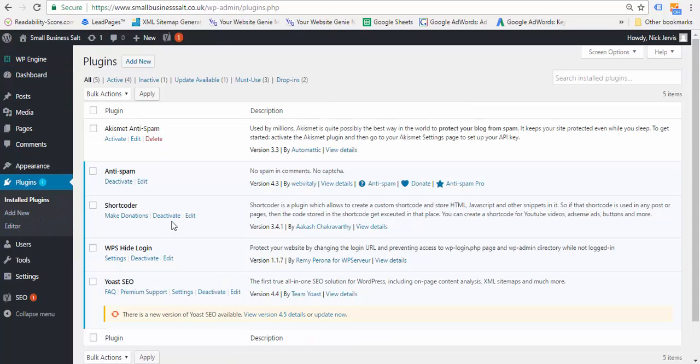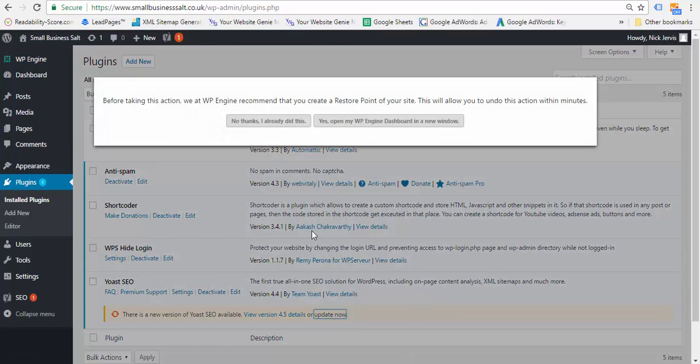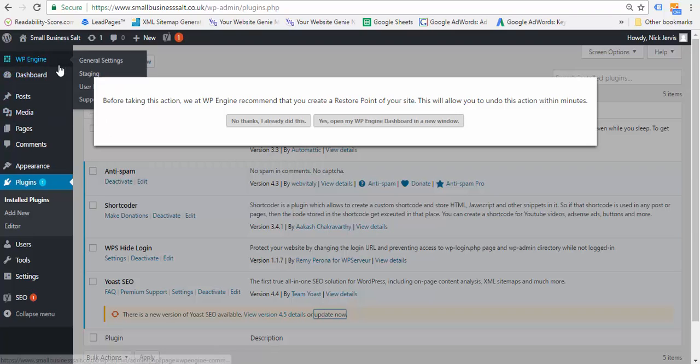You come in here, it shows you what plugins you're using, and then it gives you the details of what's included in the update. Now if I click update now, because I host my website with WP Engine, which is great for WordPress, ask me more about that.